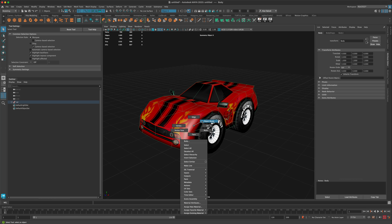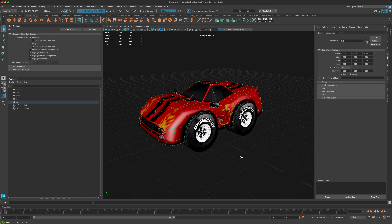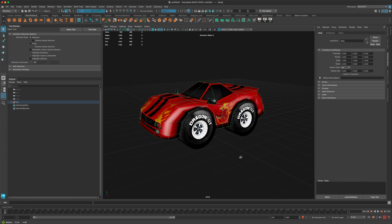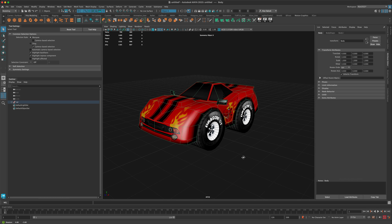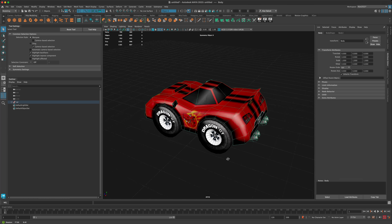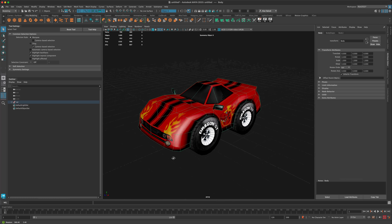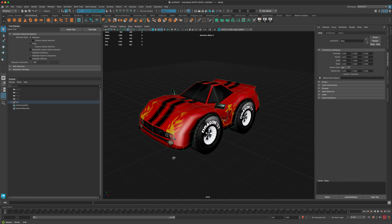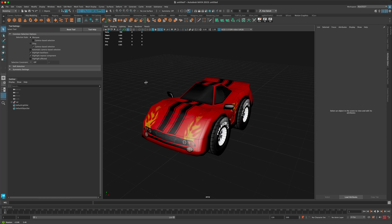Hey, in this video let's take a look and see if Maya has a cool little shortcut to turn on symmetry. I've been using Maya for many, many years, and that's just something I never looked into because I really don't mind just coming up here and turning it on as I need it.